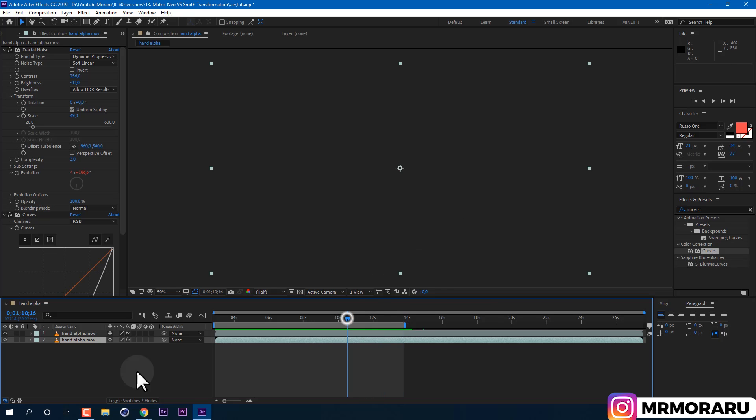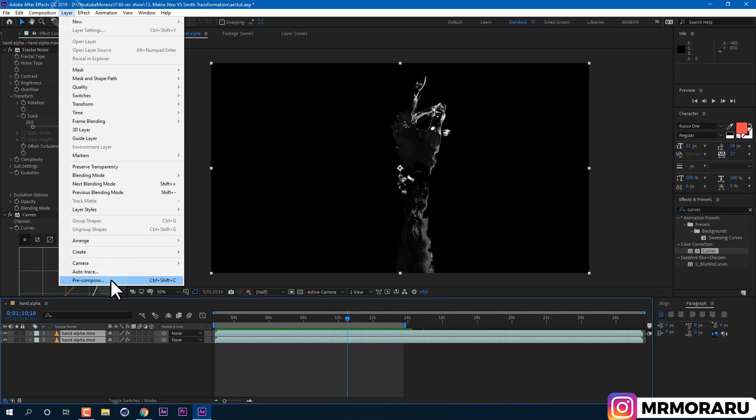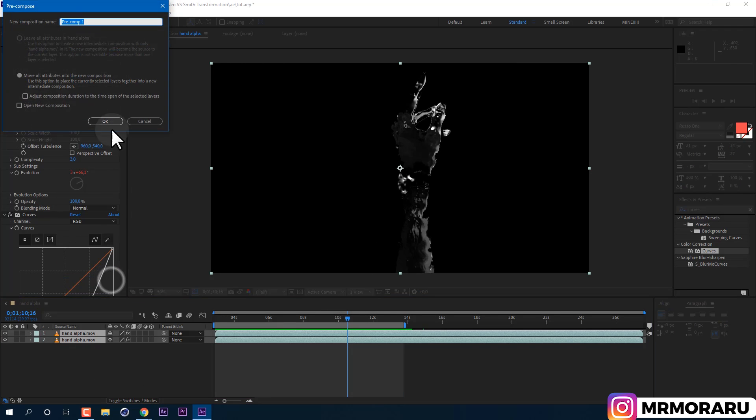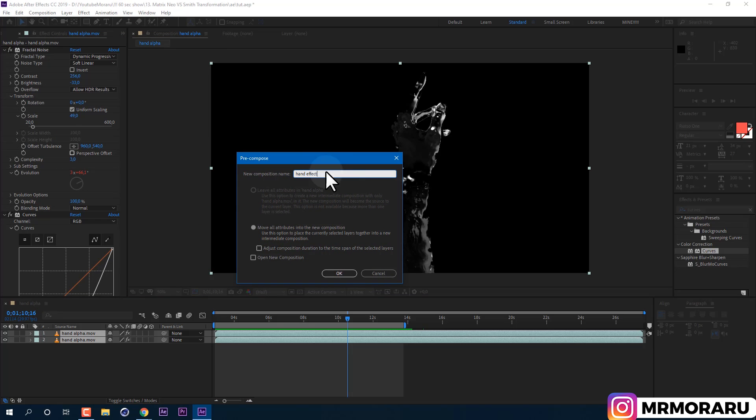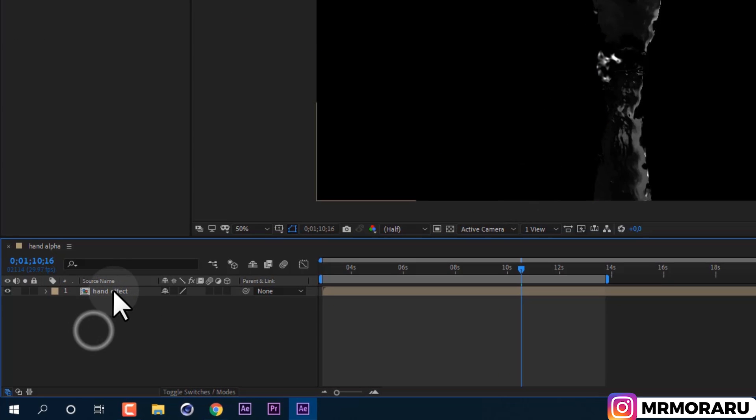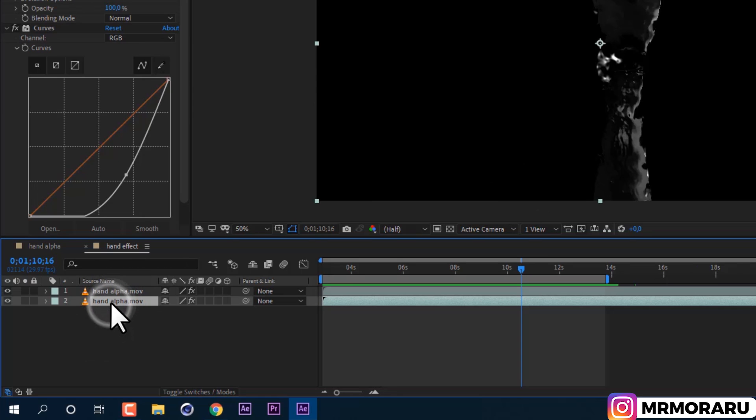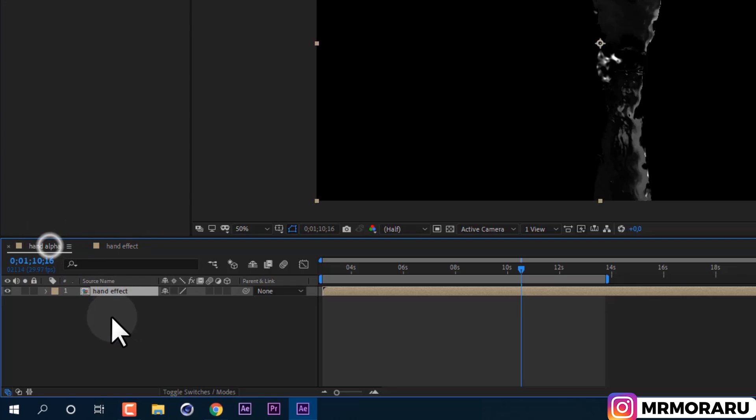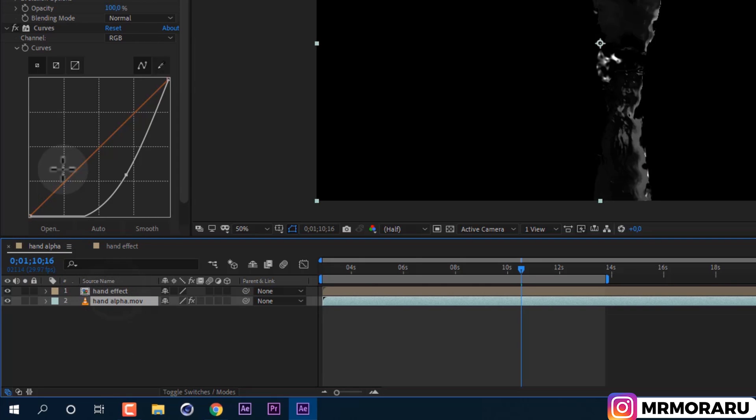Now we need to select both of these layers and go to Layer Precompose. I'll call it Hand Effect and click OK. So now we have liquid metal effect as one layer. Let's double click on it to open it. Then select bottom layer and press Ctrl+C to copy this layer. Then go back to our main composition and press Ctrl+V and set it below.